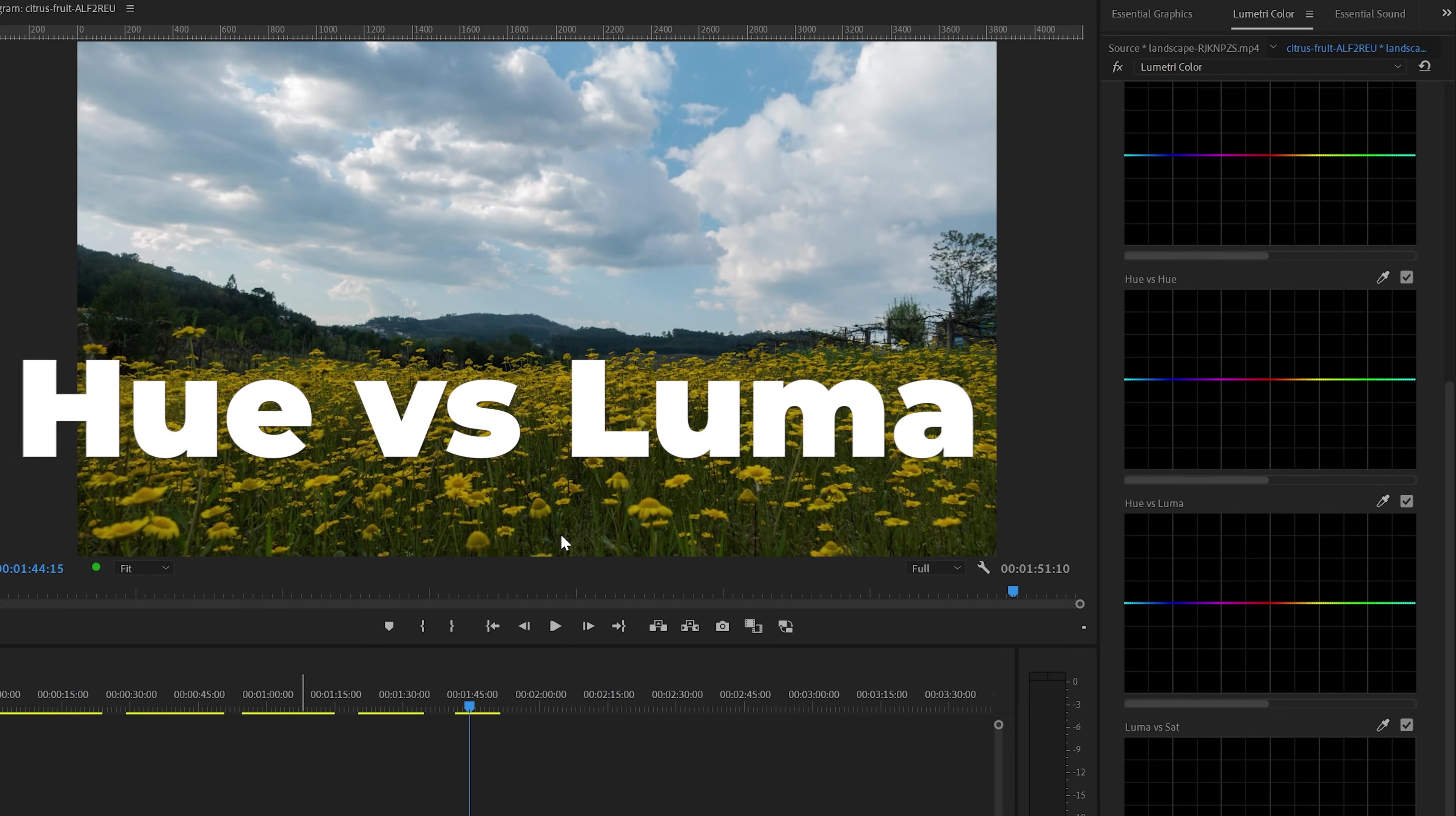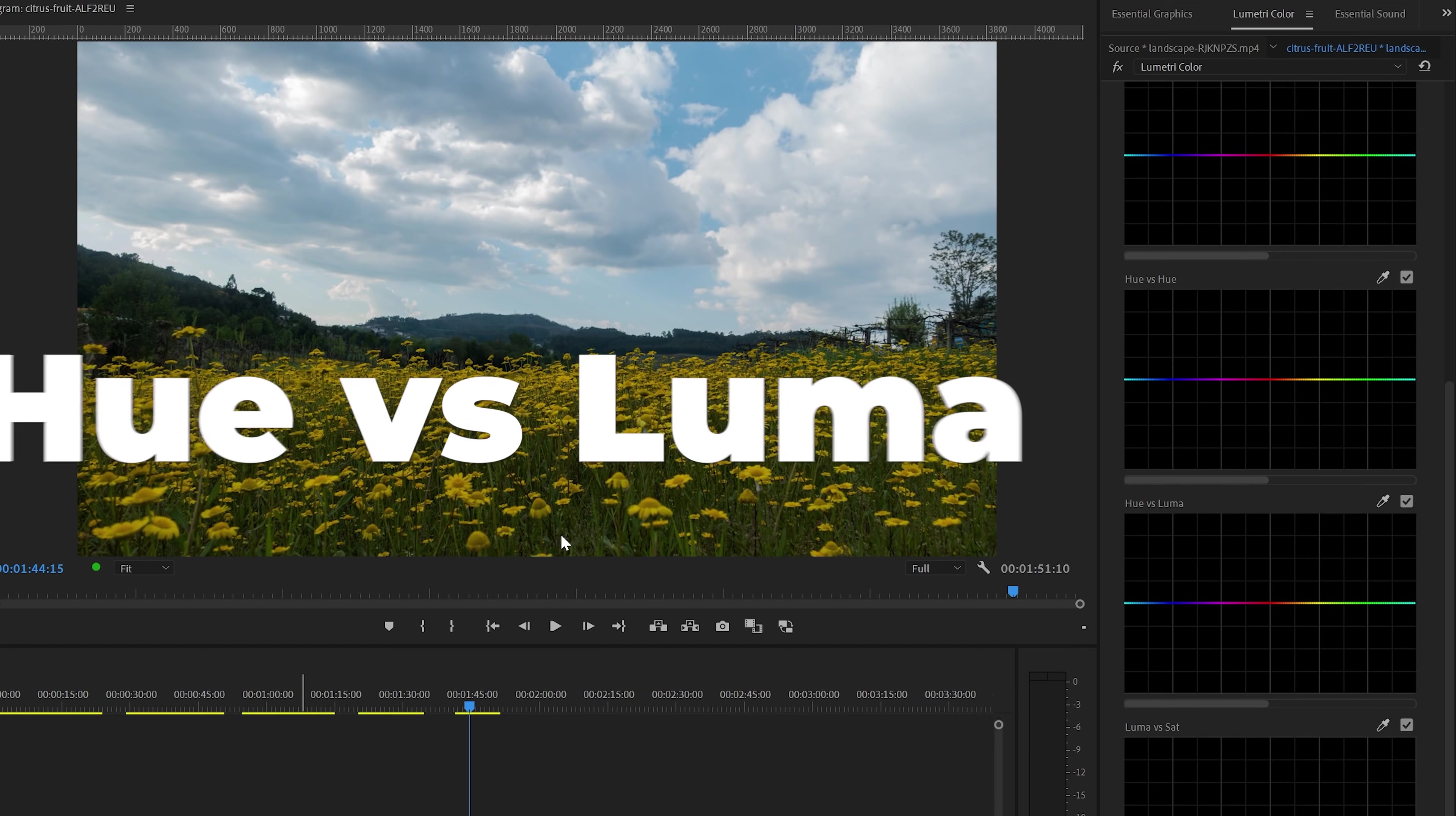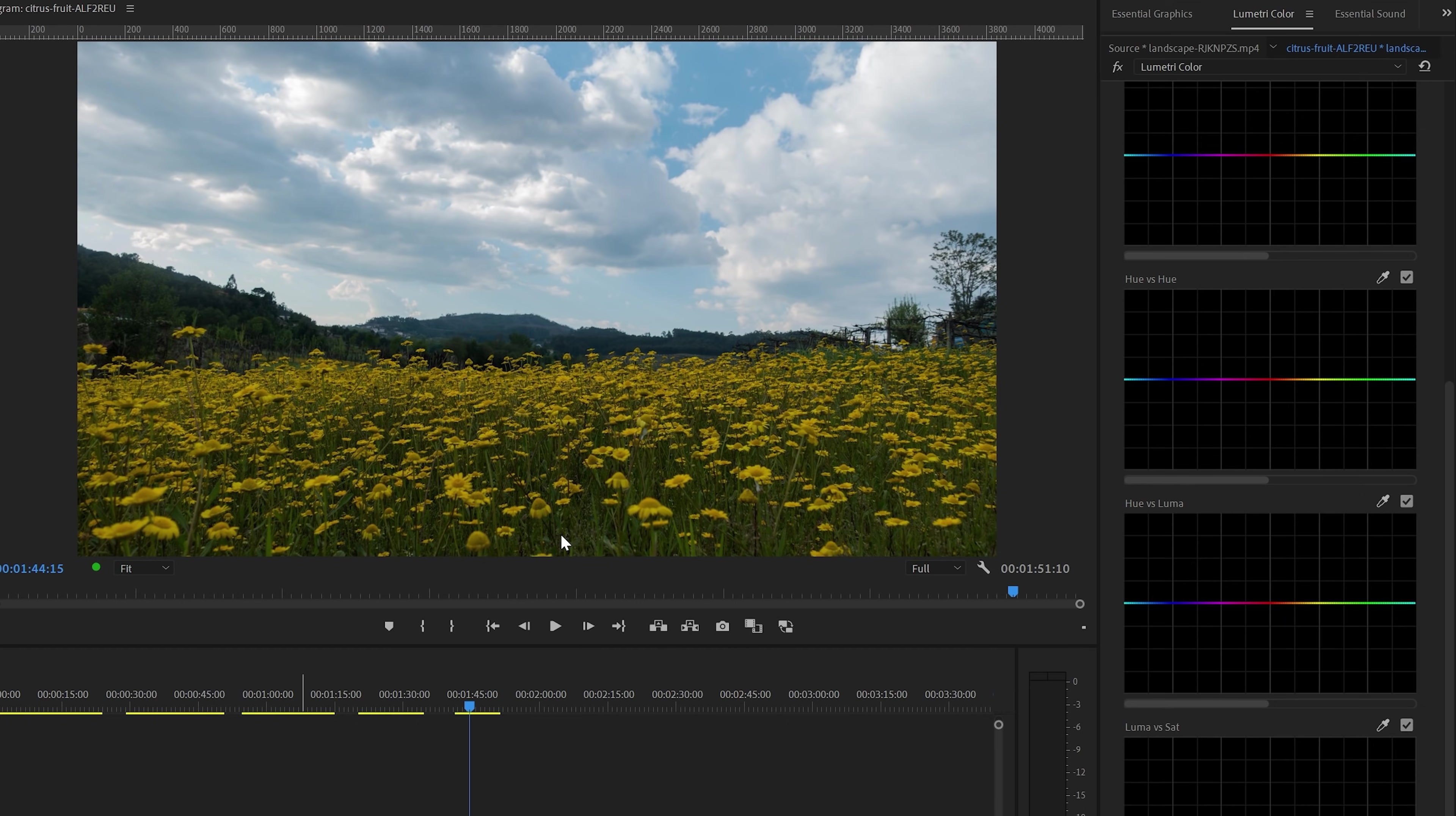Next, we're going to look at Hue vs Luma. This, simply said, adds more or less brightness to a specific color.